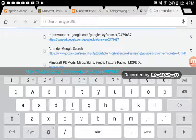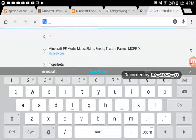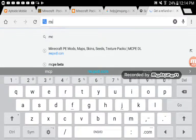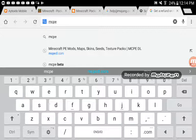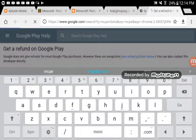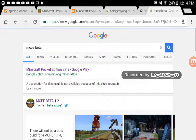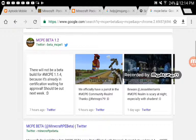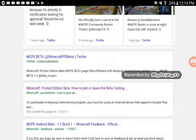Type in MCPE BETA. Then scroll down and press Minecraft Pocket Edition Beta.